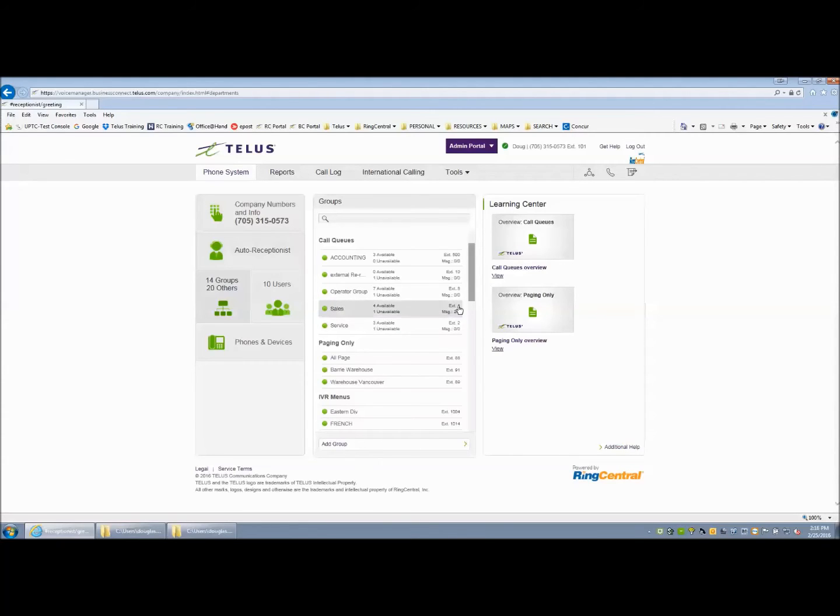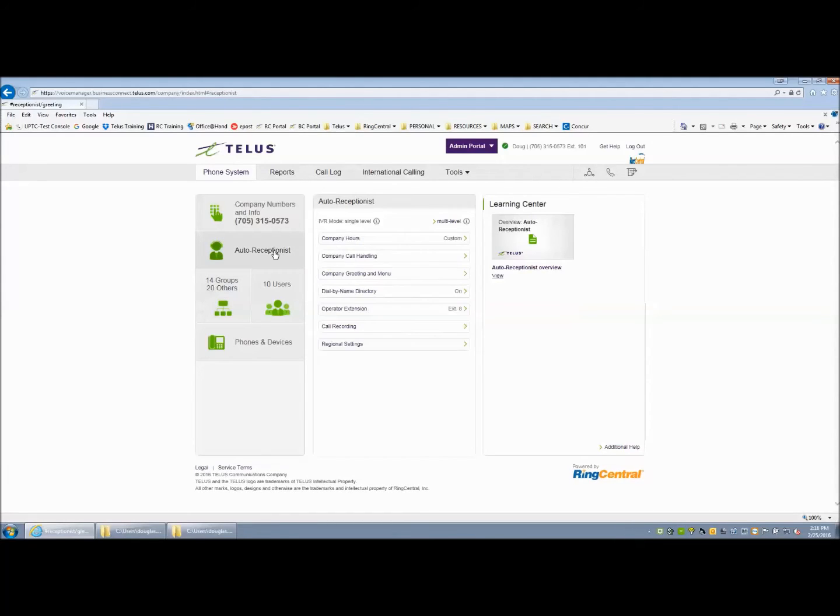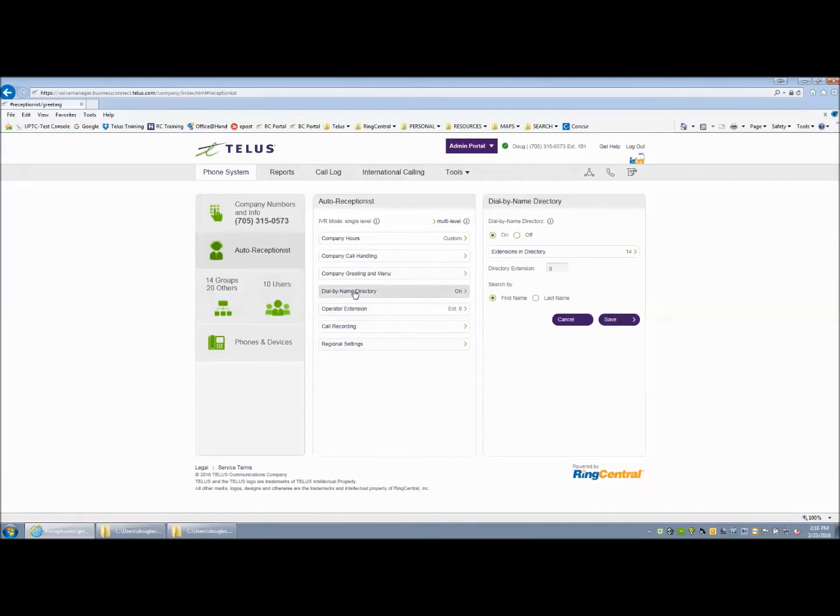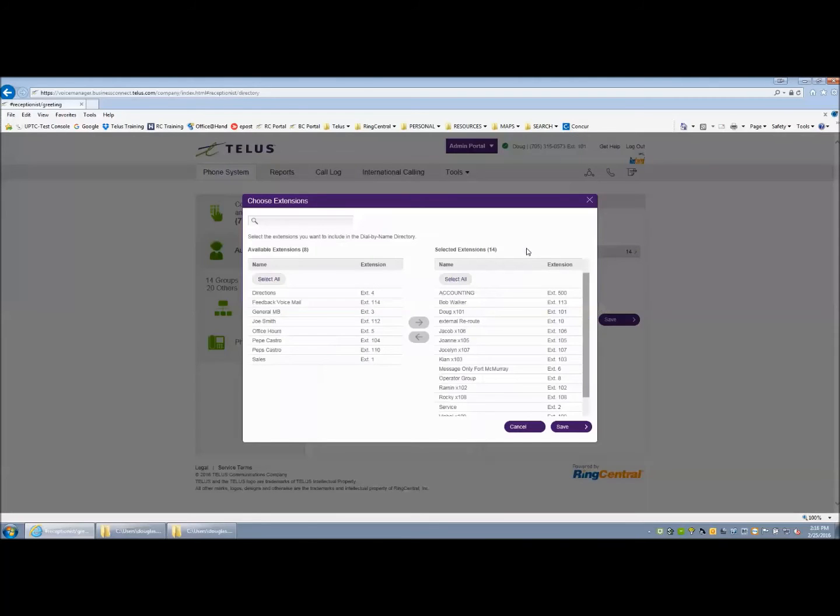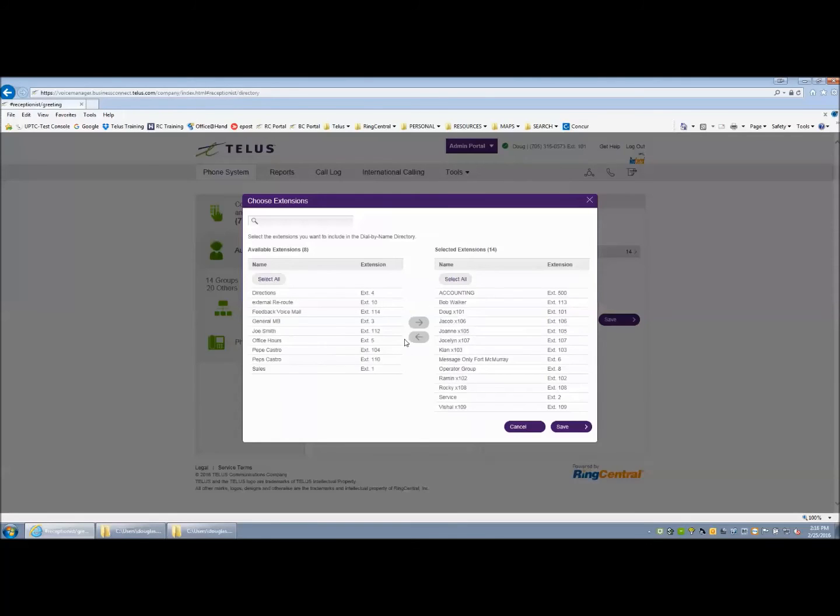Once you have your company call handling and your greetings set up, the next item is to look at your dial-by-name directory. There are a couple of options here: activate or deactivate globally. Also, you can tell the system who or what is included inside the company directory that can actually be spelled out. You can pull out or push in any of these users or groups that you may or need included.